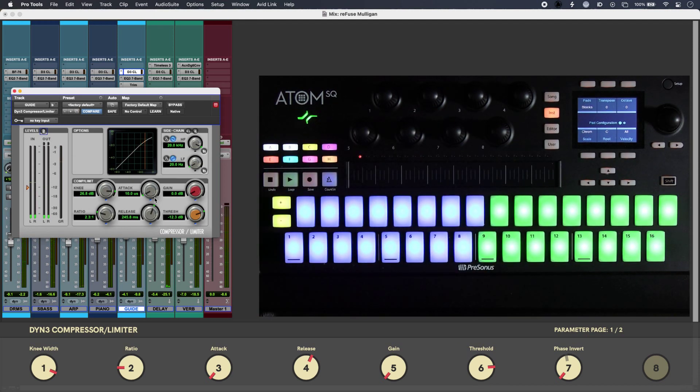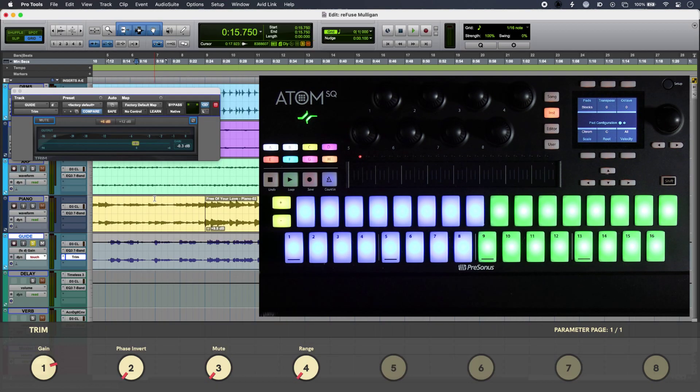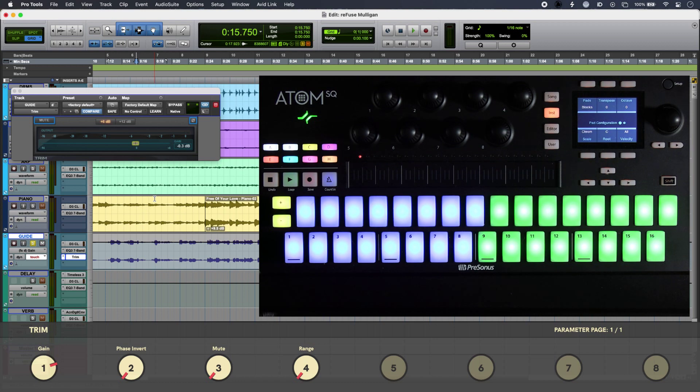Now, if you don't have a conventional fader to hand, it's not a problem with Mulligan, because you can, of course, use a gain plugin for levels or automation and control that instead with your rotary.